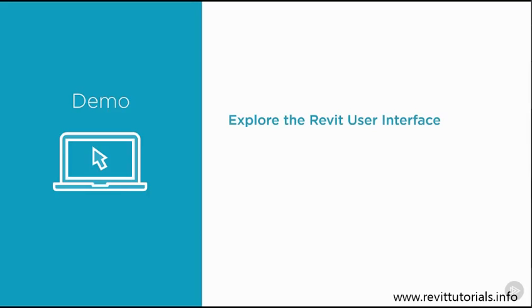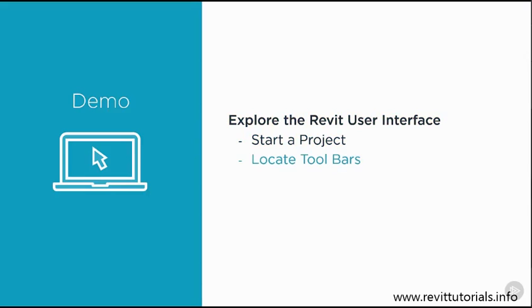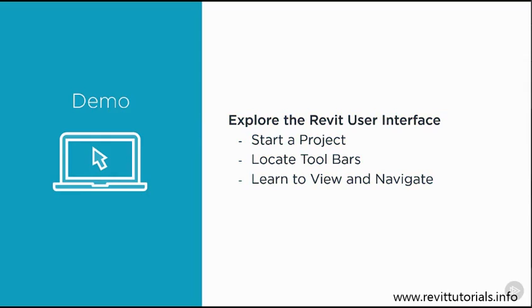Some of the topics we'll be covering include starting a Revit project, learning how to locate the toolbars, and how to view and navigate your way through the project. So let's take a look.